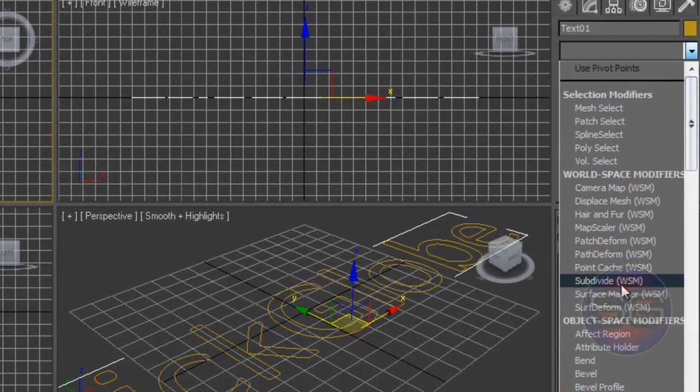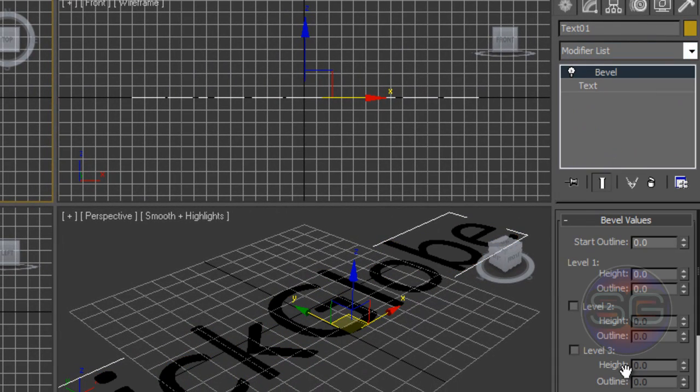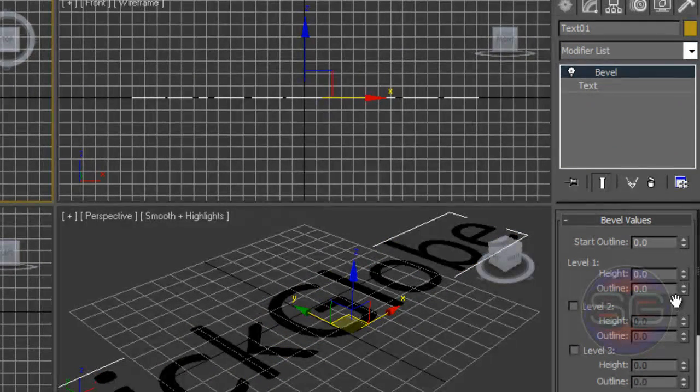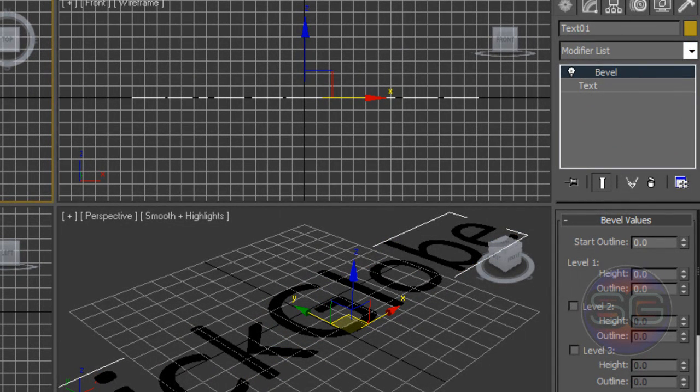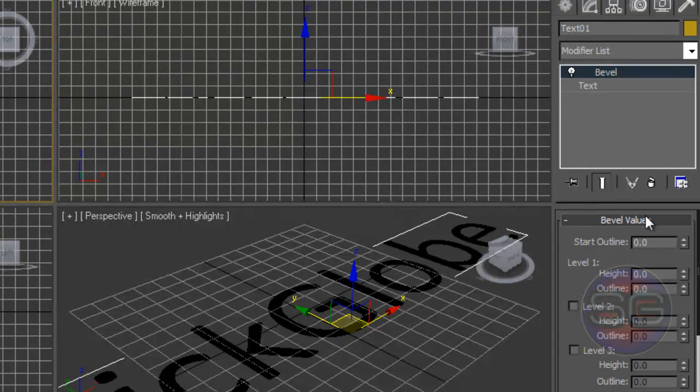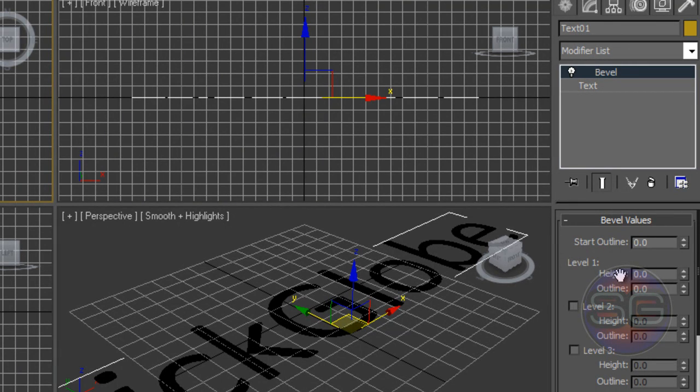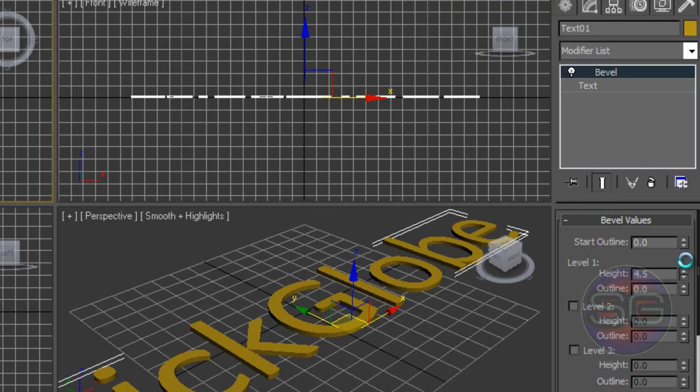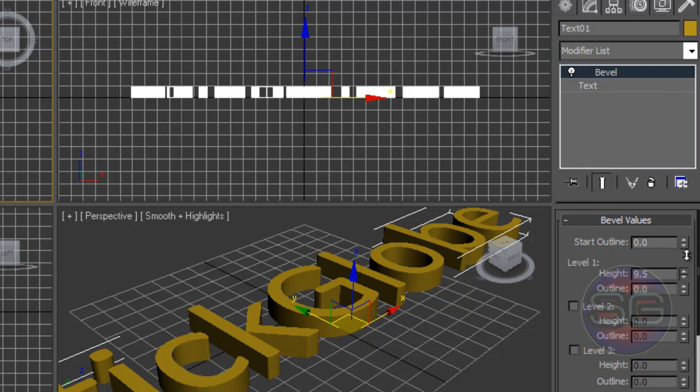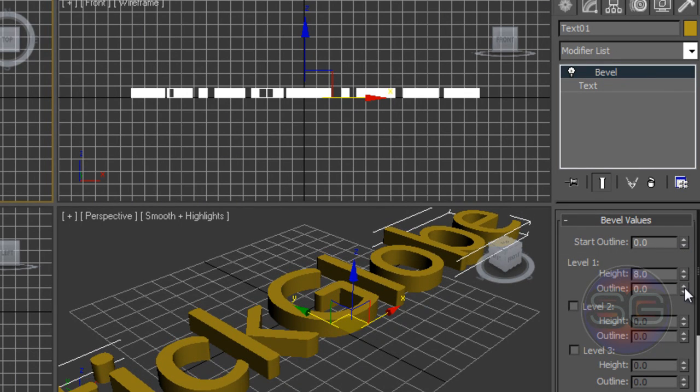Now there's another way. Go to the Modifier List and hit on Bevel, which is also another easy way. You'll find here menus down here. Click on the Bevel values and you'll find here three levels. We're actually gonna mind the first level, so the first level we are increasing the height and of course the outline.